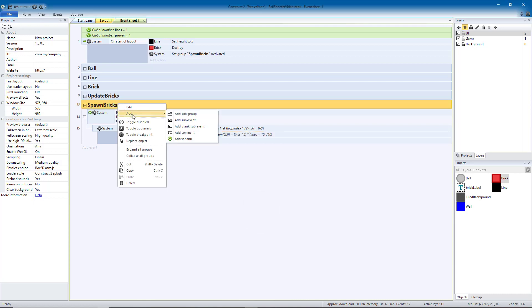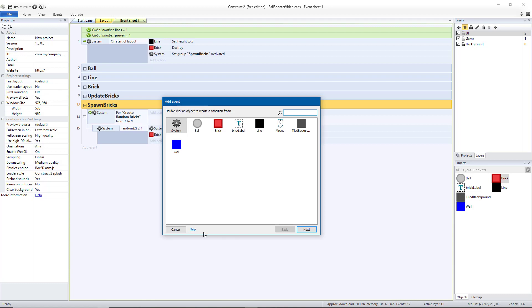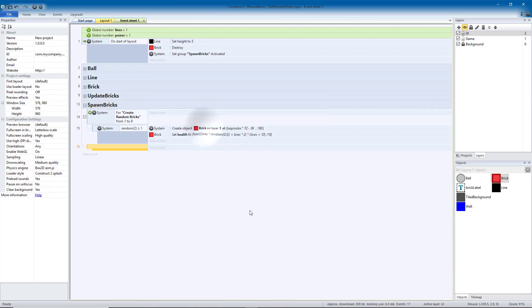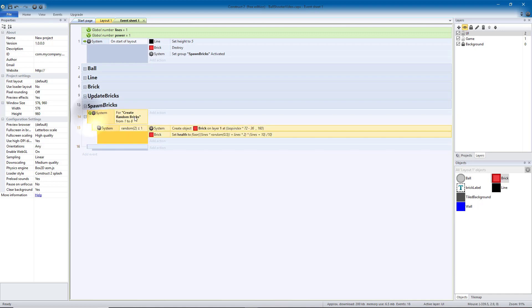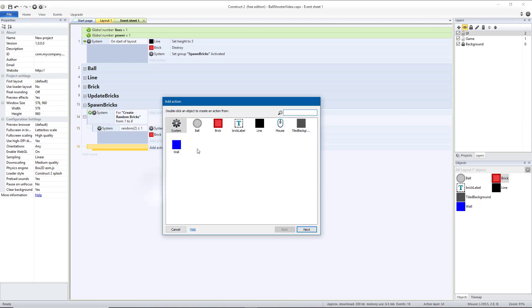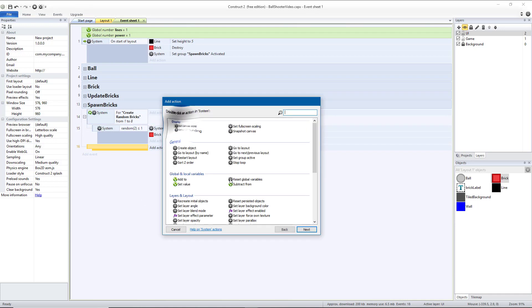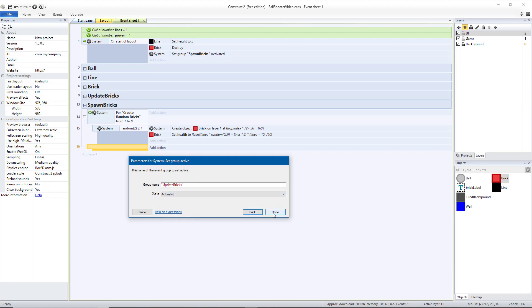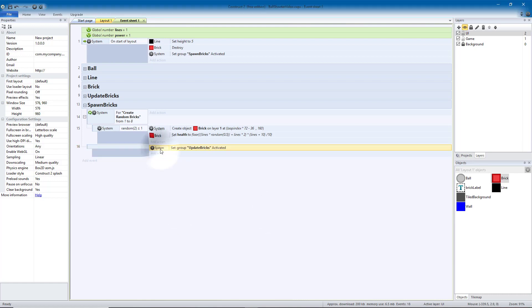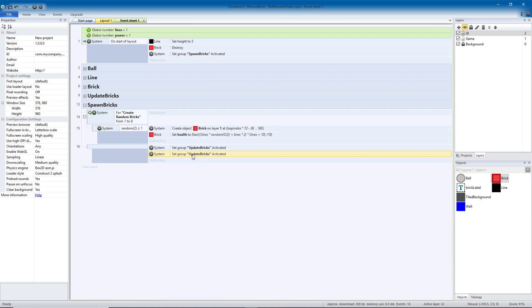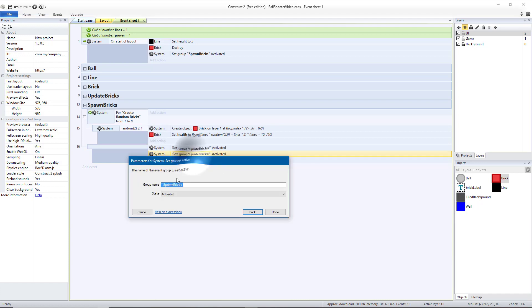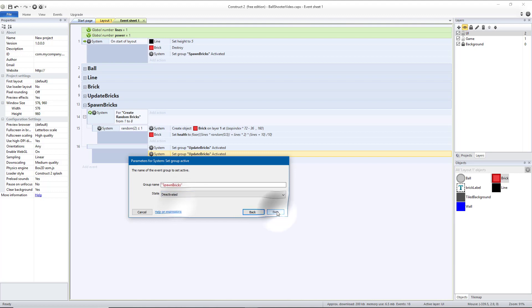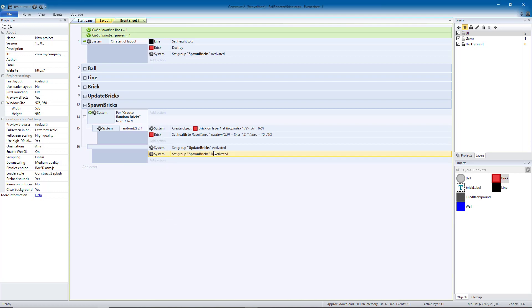Then under spawn bricks, I'm going to add another sub-event. This one should be blank. Add a blank sub-event so that it happens every time. This will be right after we create our random bricks. We want to system set group active, we want update bricks to be activated. Hit done. I'm going to copy and paste that, and I want spawn bricks to be deactivated. That way we only spawn bricks one time.